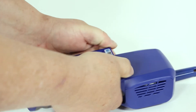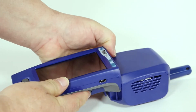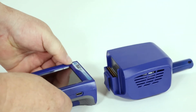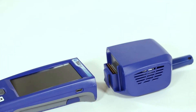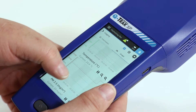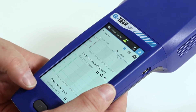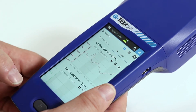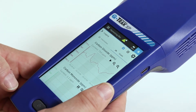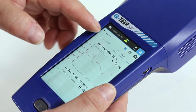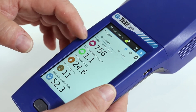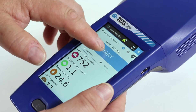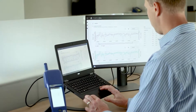The removable sensor module reduces downtime for service, so you can keep your Q-Track monitor running without interruption. The large touchscreen display makes it easy to scroll, select, swipe, and zoom, making streamlined workflows and field calibration a breeze.